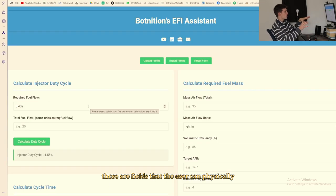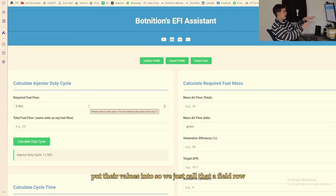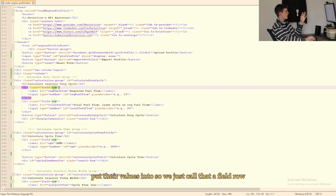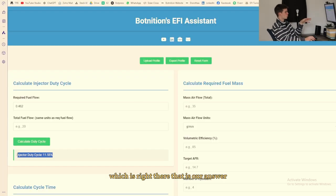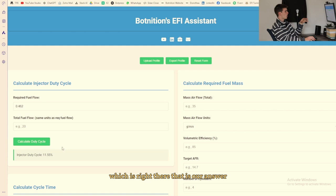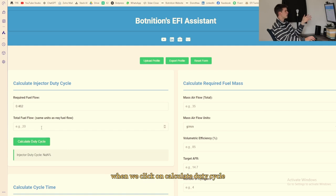Here we have our heading which is just a calculator injector duty cycle. These are fields that the user can physically put their values into so we just call that a field row. And then we have our result box which is right there, that is our answer when we click on calculate duty cycle.